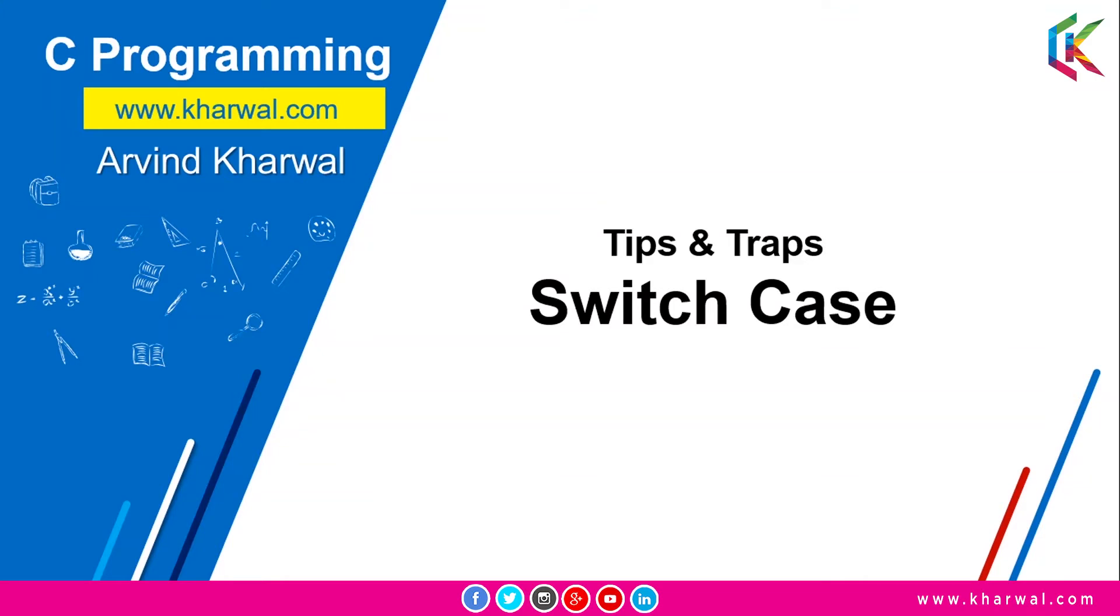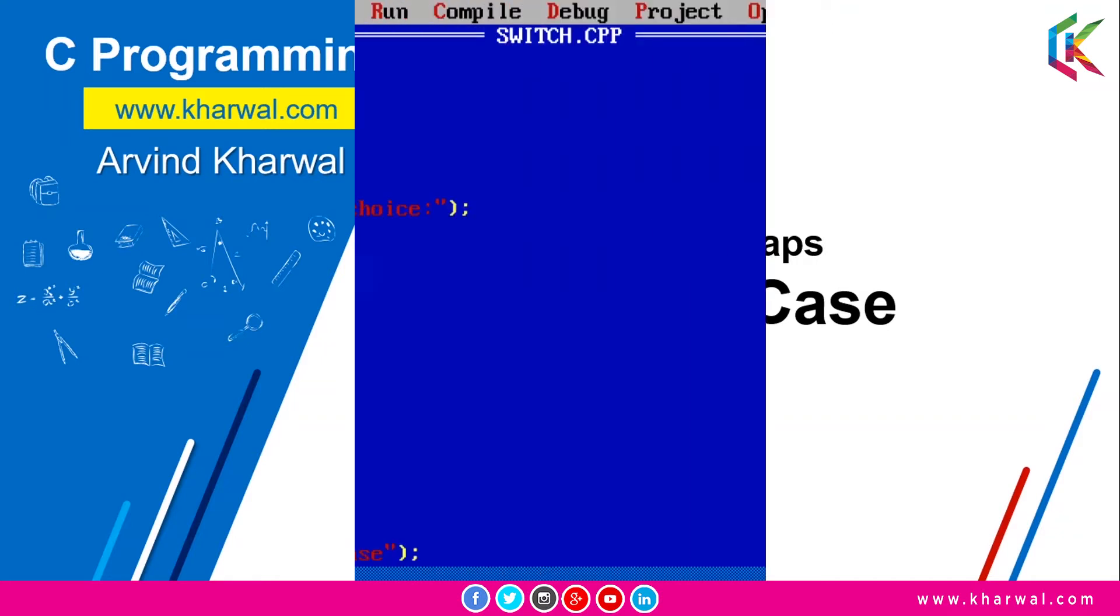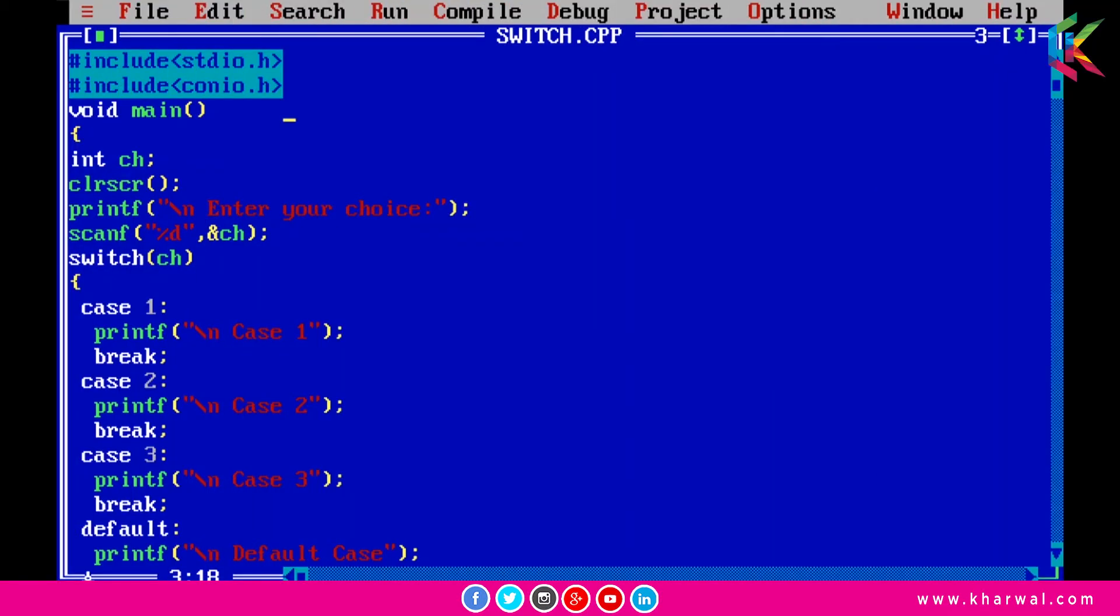Hello guys, I am Arvind and welcome to this session. In this session we are going to discuss tips and traps of switch case. So let's get started. In the previous video we have put these cases in